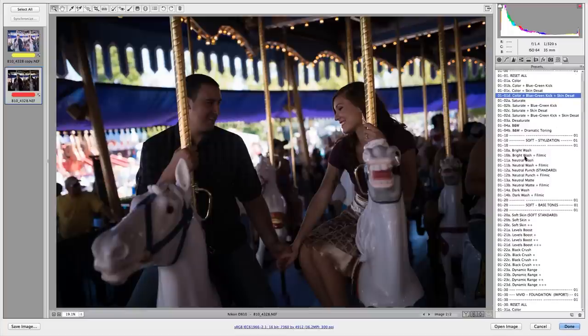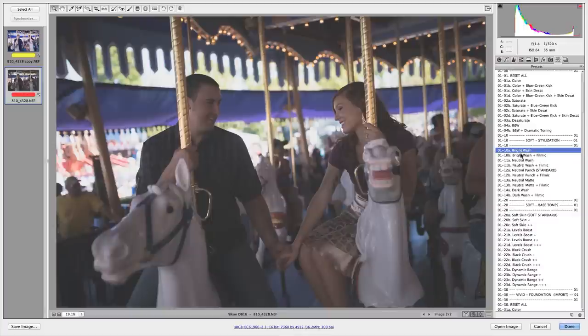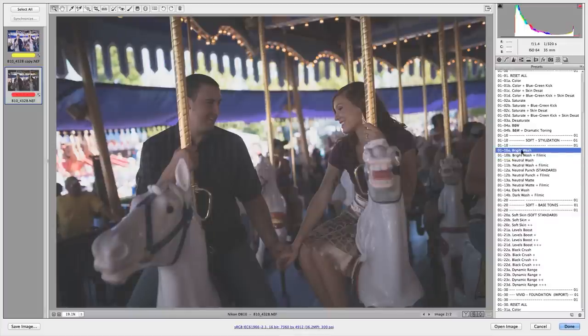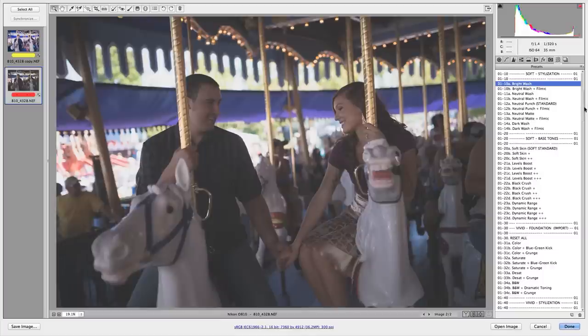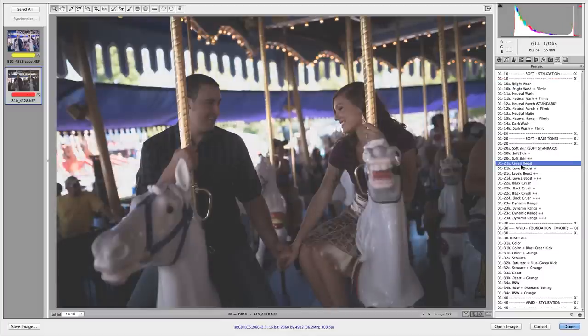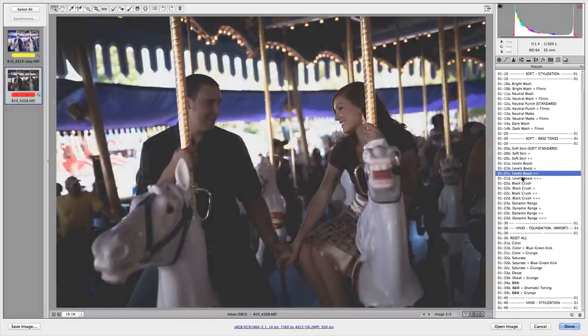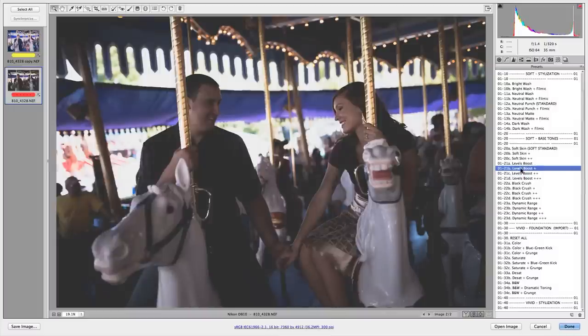And then I'm going to slide down here to the soft stylization. Let's make it a bright wash. And let's see, you can see I can turn on the filmic look or I can turn it back off again. Let's move on down the line and go from stylization to adjust our base tones just a little bit.